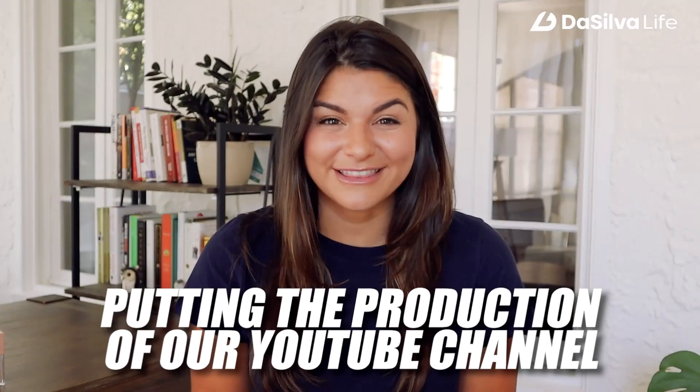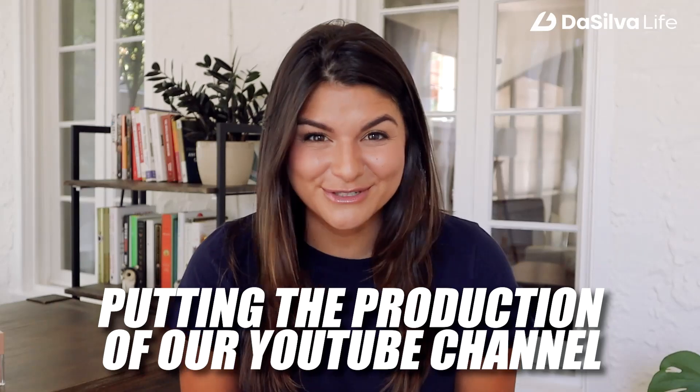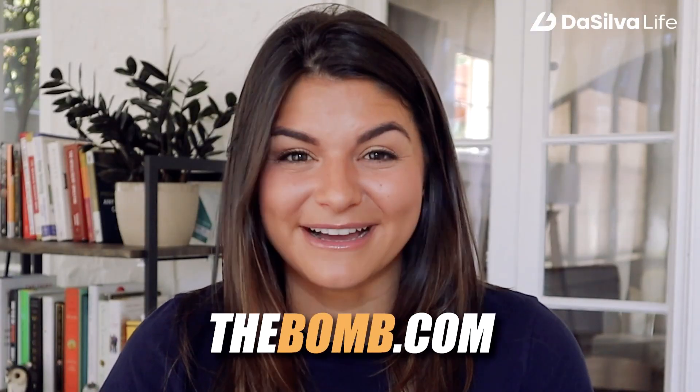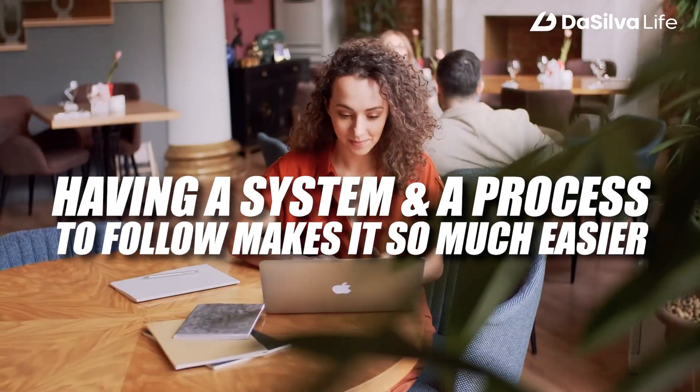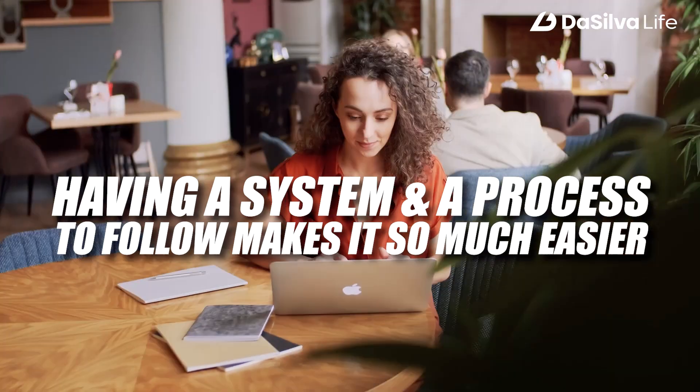Well, the answer was no, and I ended up hiring a team to help with putting the production of our YouTube channel into place. What it really comes down to is when there are new and scary things in your business, having a system and a process to follow makes it so much easier.